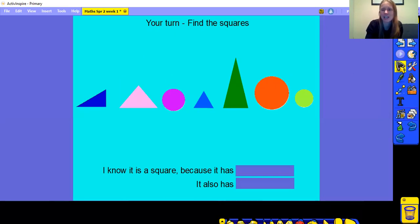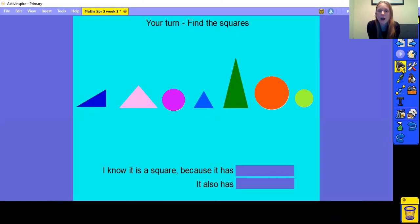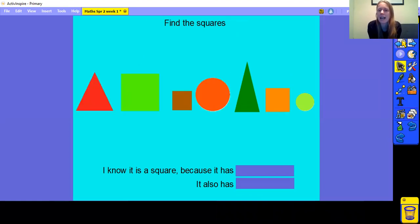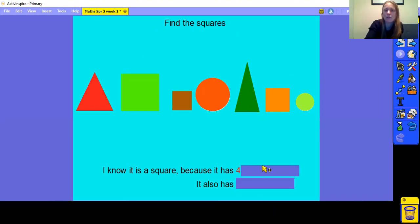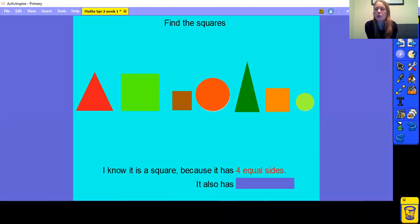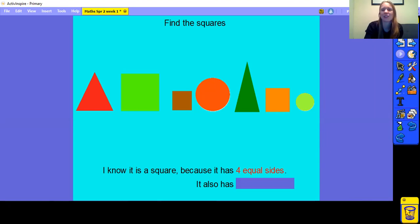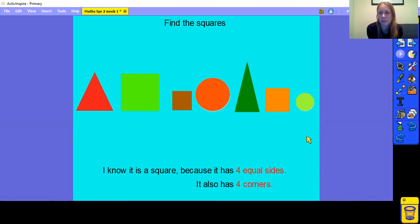Now it's your turn. Before you go and check for squares, let's go through the properties together. You will know it's a square because it has 4 equal sides — that means 4 sides that are the same length — and it also has 4 corners. Those are the properties you are looking for when you check for the squares. Pause the video, find the squares, then come back and we will do it together.